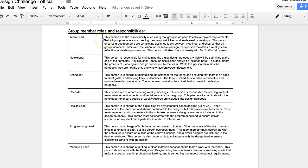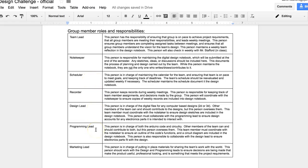We're going to have a team leader, a note keeper, a scheduler, a recorder, someone in charge of the design, someone in charge of programming, and someone in charge of marketing. And so you can click on the link and read through each of these jobs or pause it and read through these, but you'll have to divvy up these jobs with your group. So there's two to three of you, so someone's going to have more jobs than somebody else. That's okay. Just make sure you understand the responsibilities.